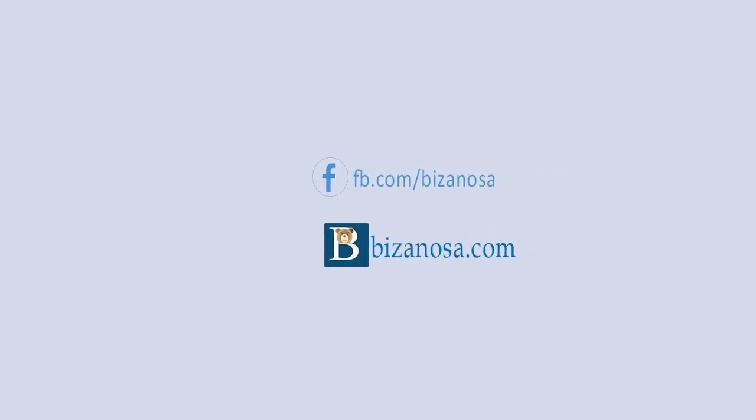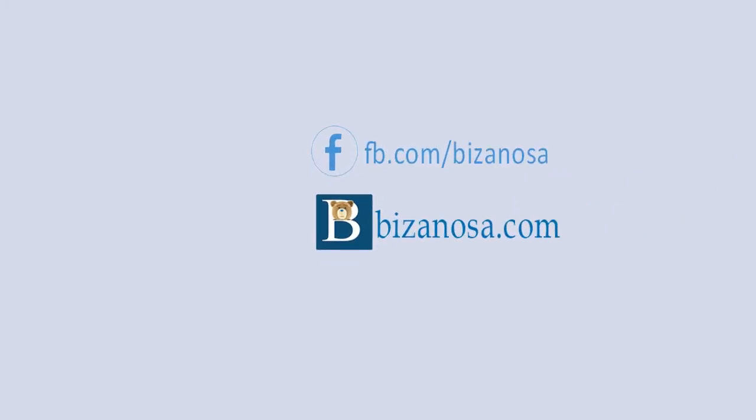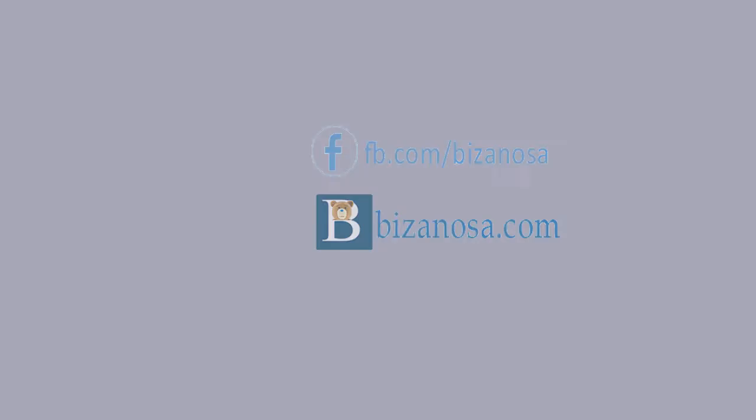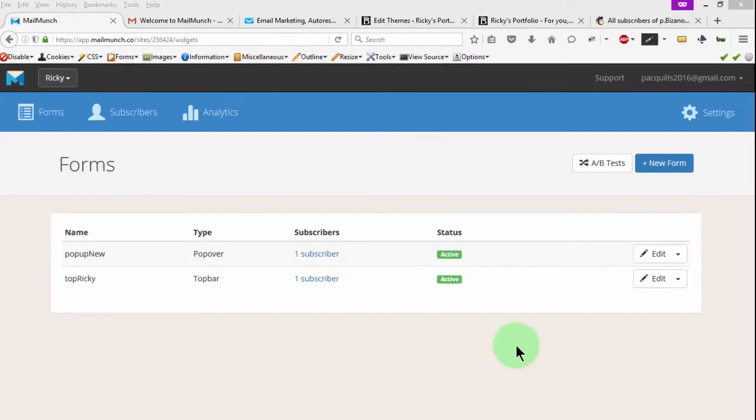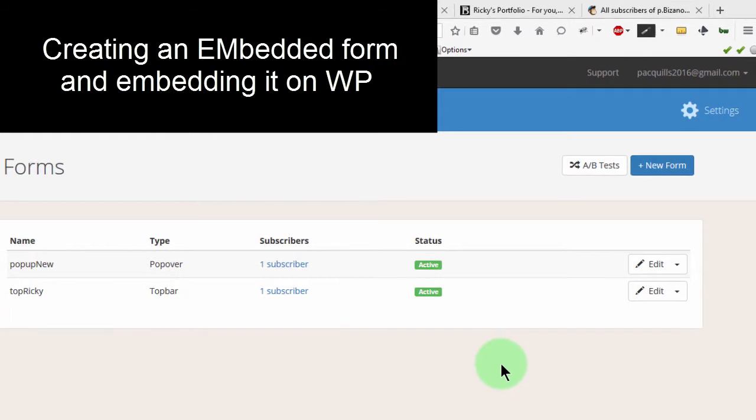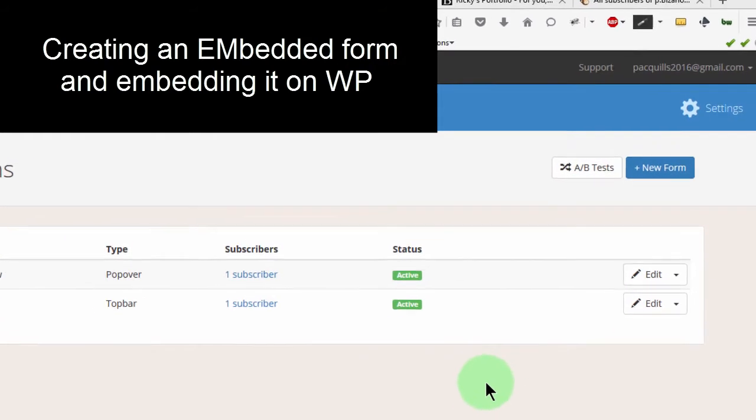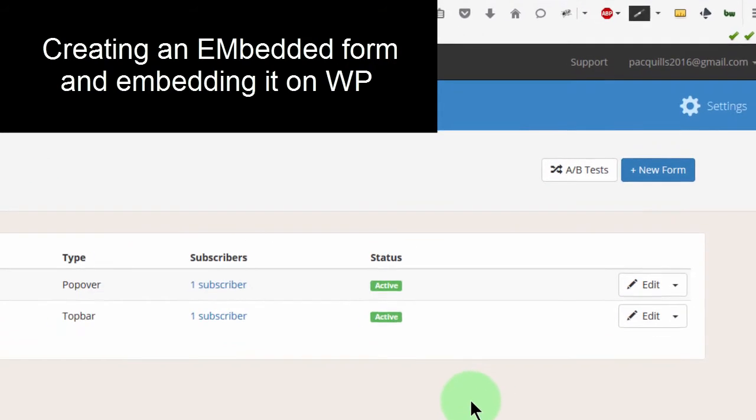Hi and welcome back. In this video, as I said, we are going to create an embedded form, just one that we can put somewhere on a page and use it.